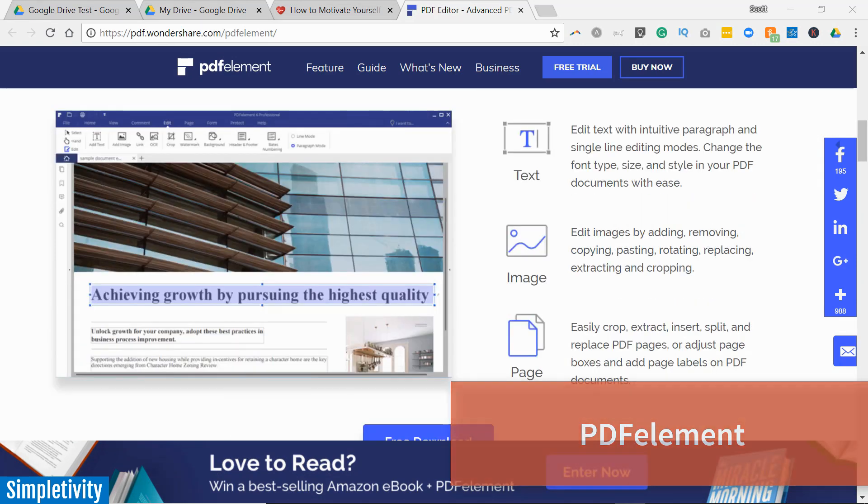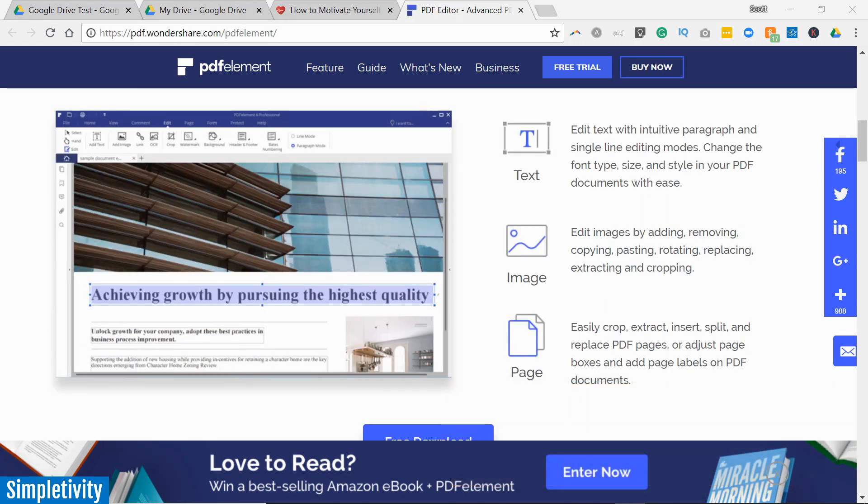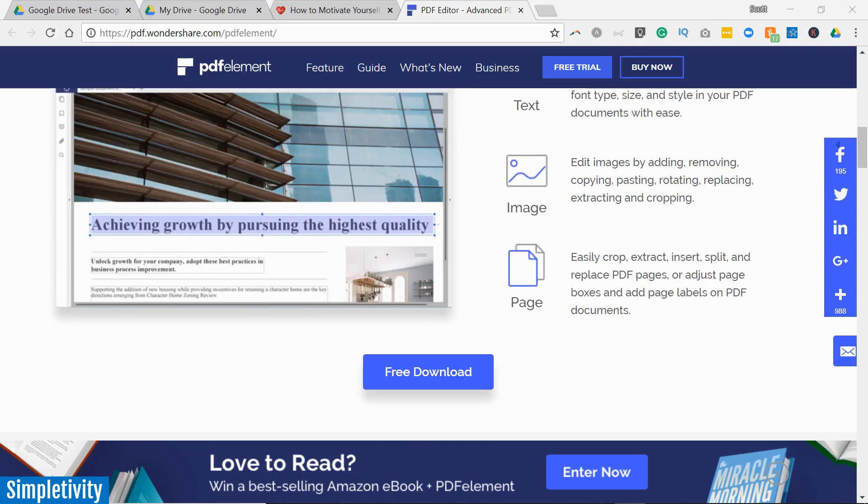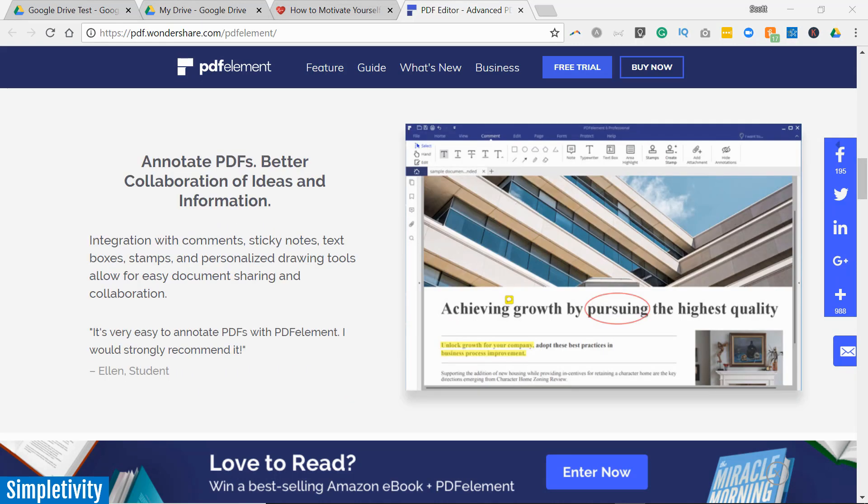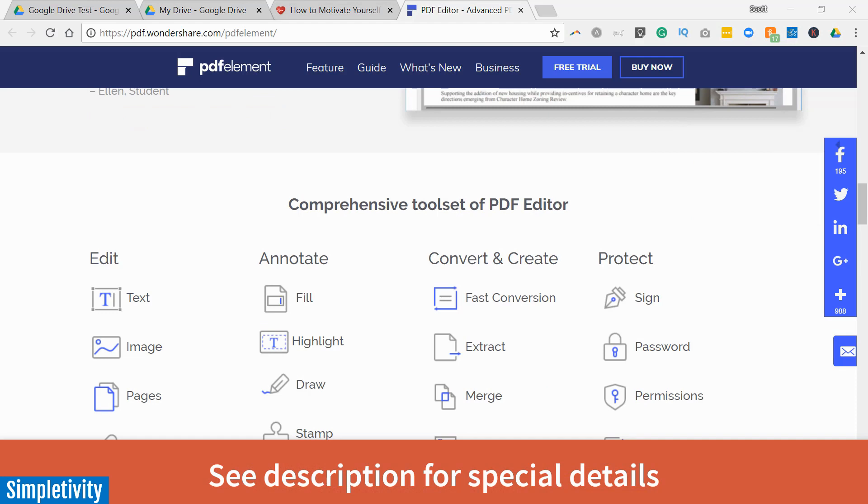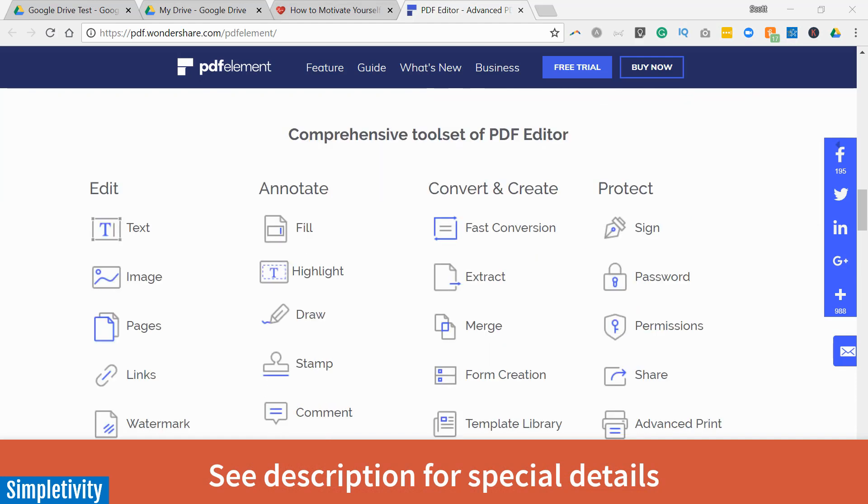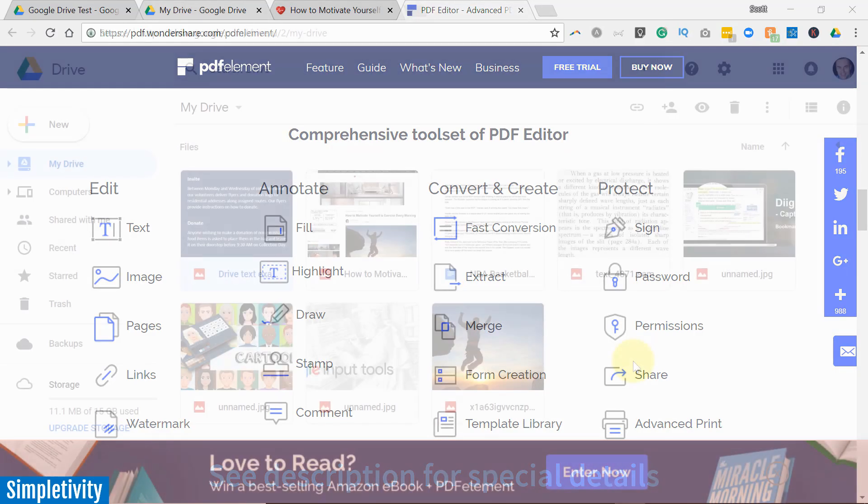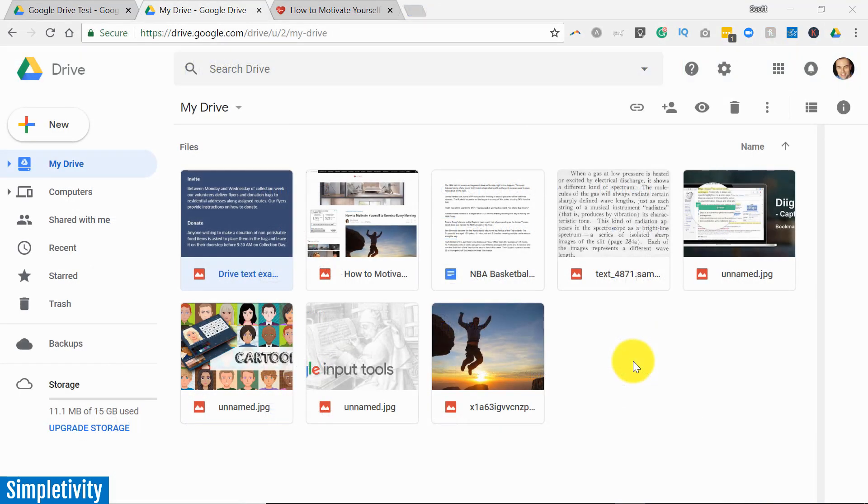You can edit all of your text, all of your images within any PDF document. You can get others to sign, annotate or collaborate within your PDFs as well. So if you'd like to give PDF Element a try or get 40% off of your purchase, look for the links in the description below.